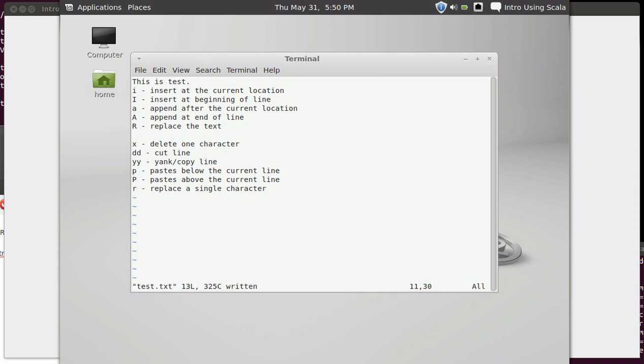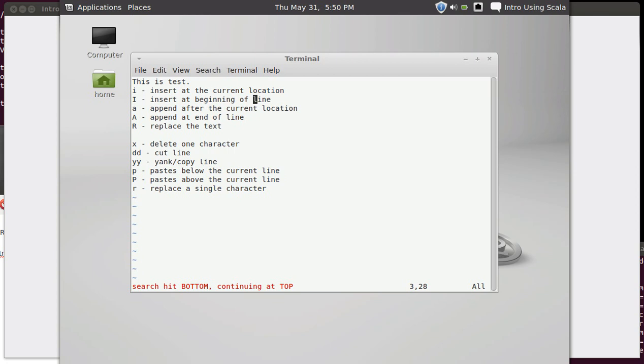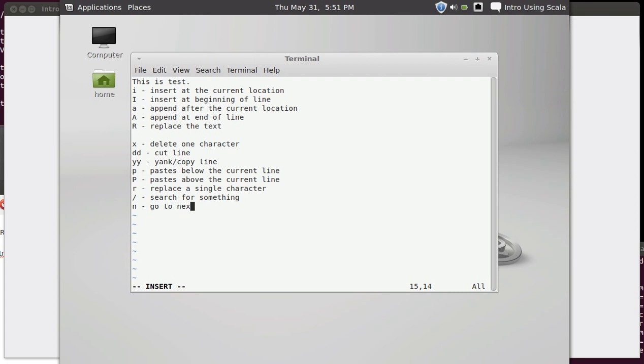You can search the same way that you did in less. You can use a slash and then, for example, I can search for test. Let's search for line. There's a line there. If I hit n, it goes to the next one. There's a line there, there, there, and there. It will jump up back to the top if I keep going. Another command. So let's go ahead and type these in real quick. Slash search for something, n go to next search. I skipped J. Join lines.